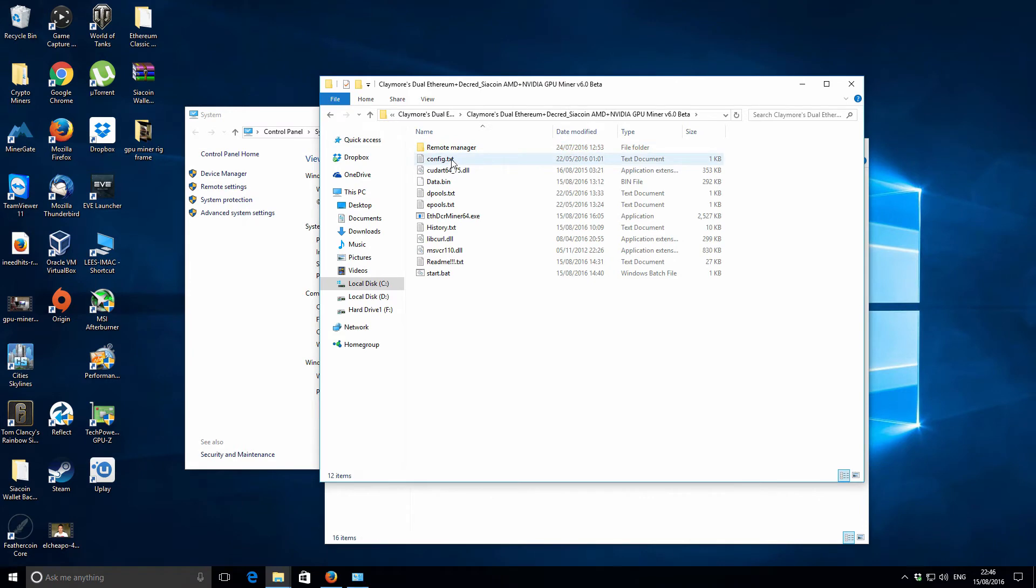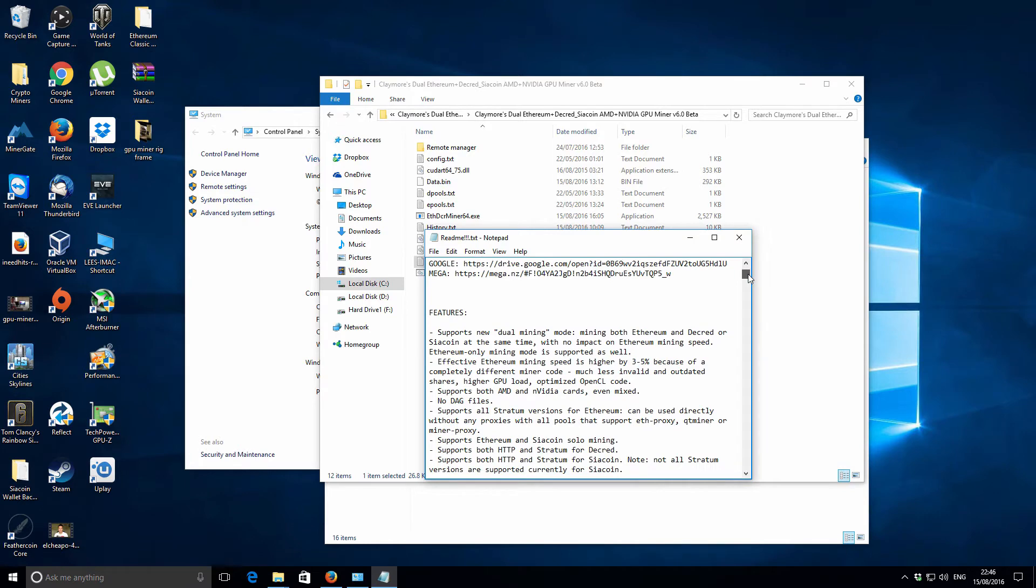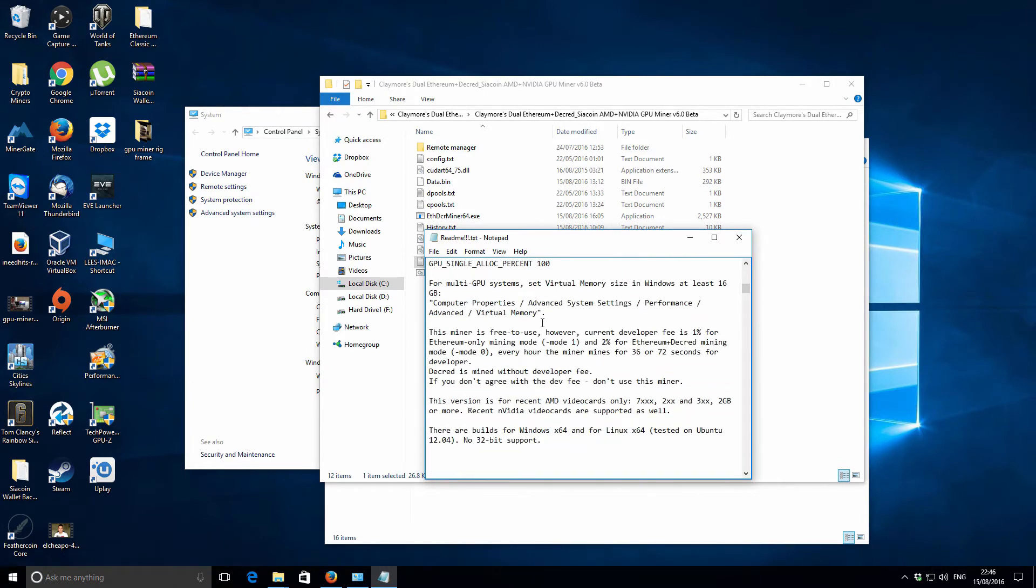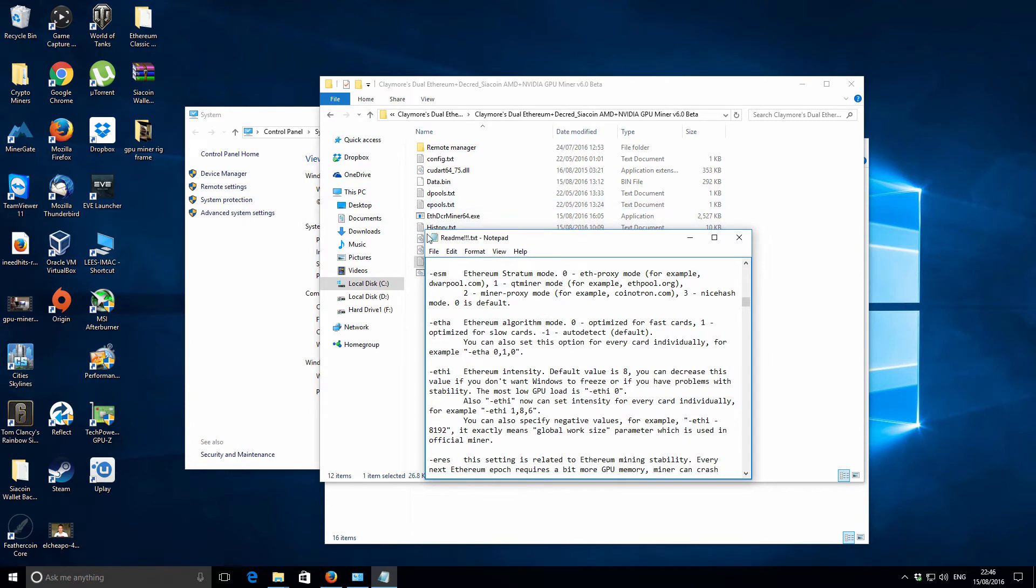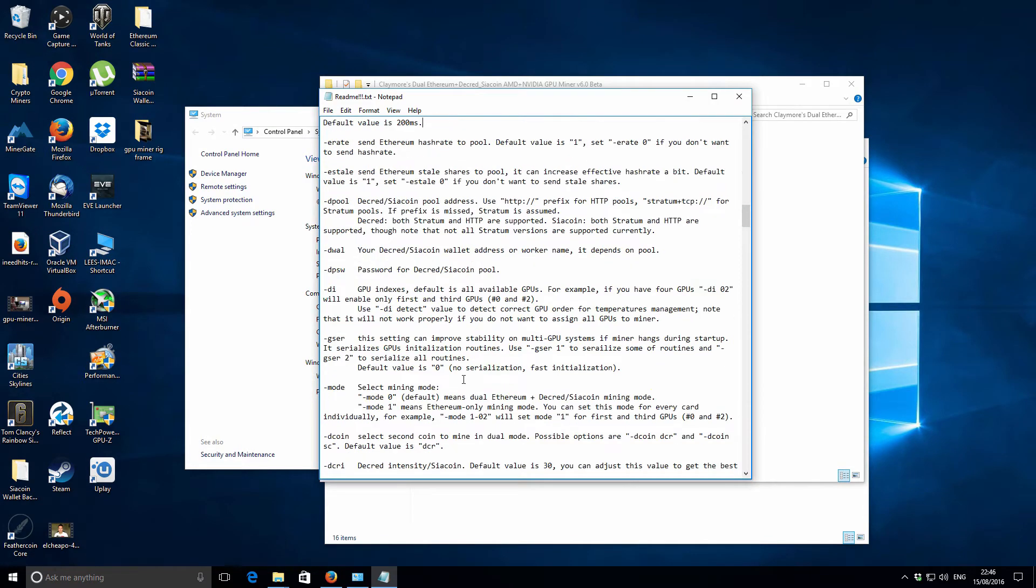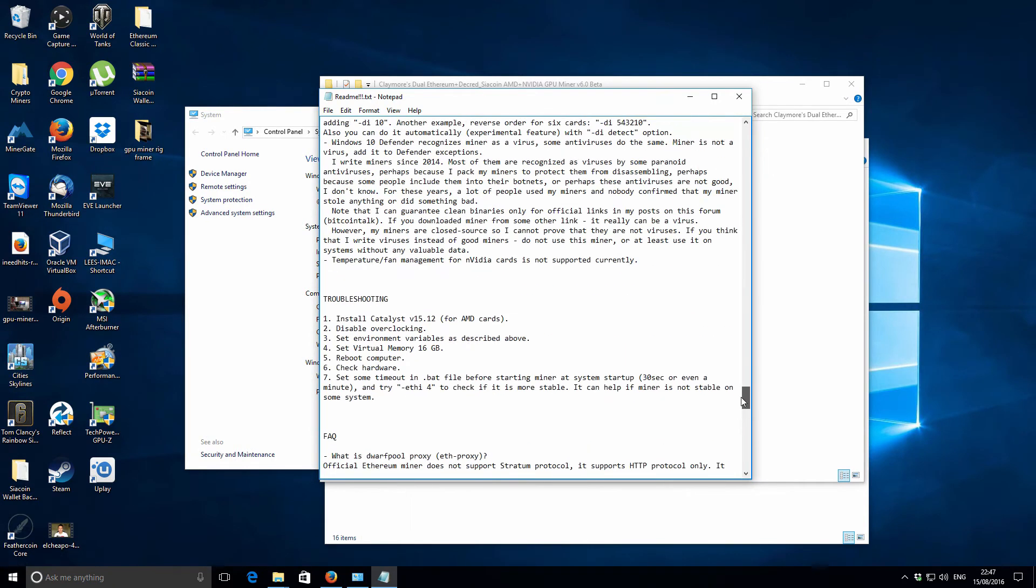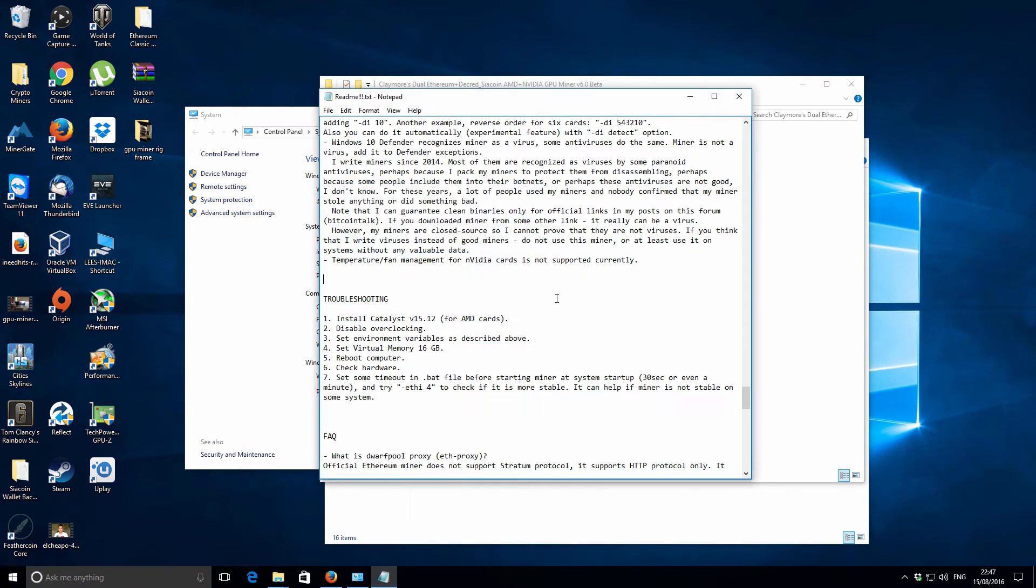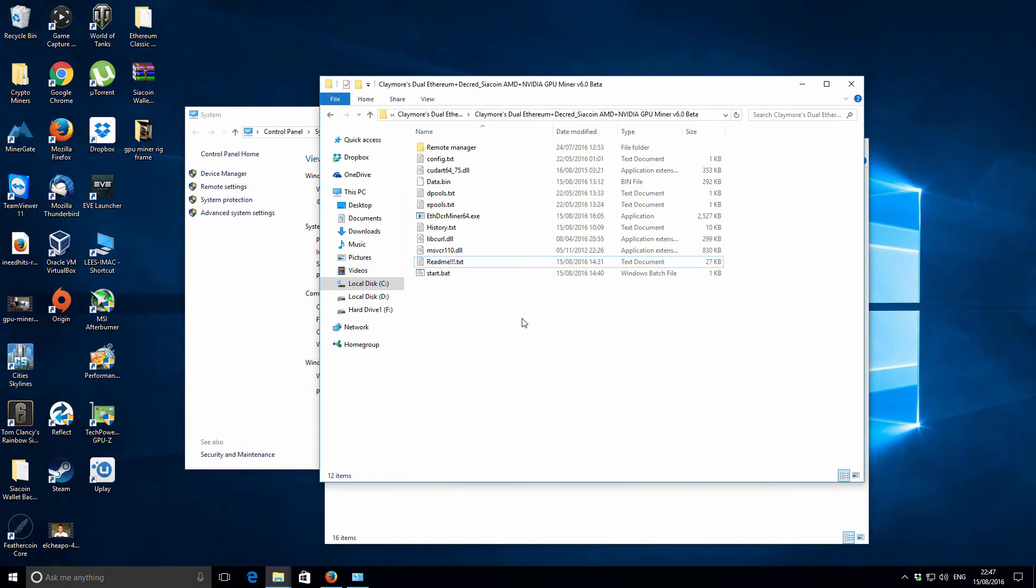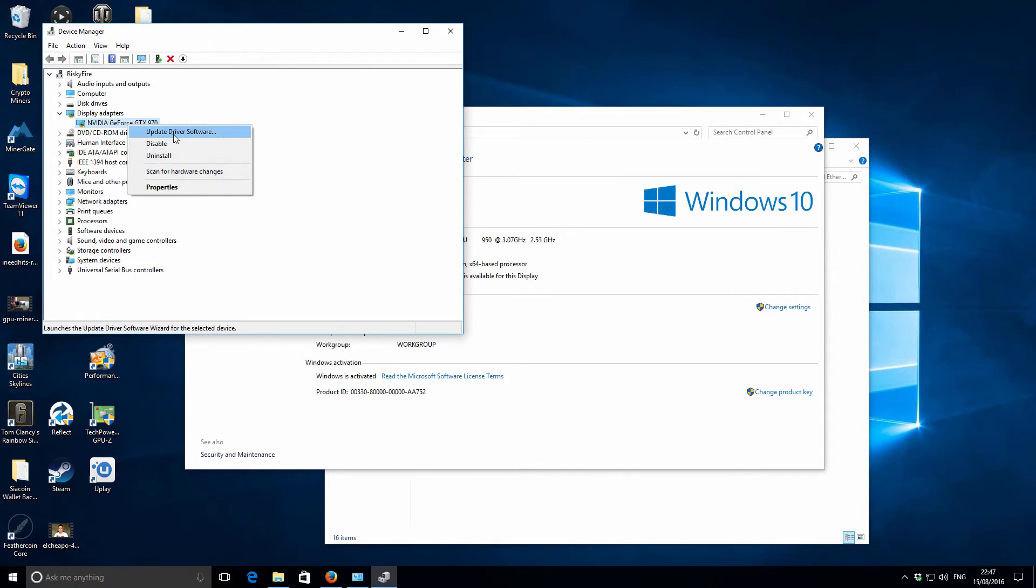It actually hasn't updated, so this miner doesn't want to work with these drivers unless I can change the mode or do something different to get it to work with the Nvidia device. Let me just check the readme first, see if there's any extra information there that I need to change for the Nvidia support.